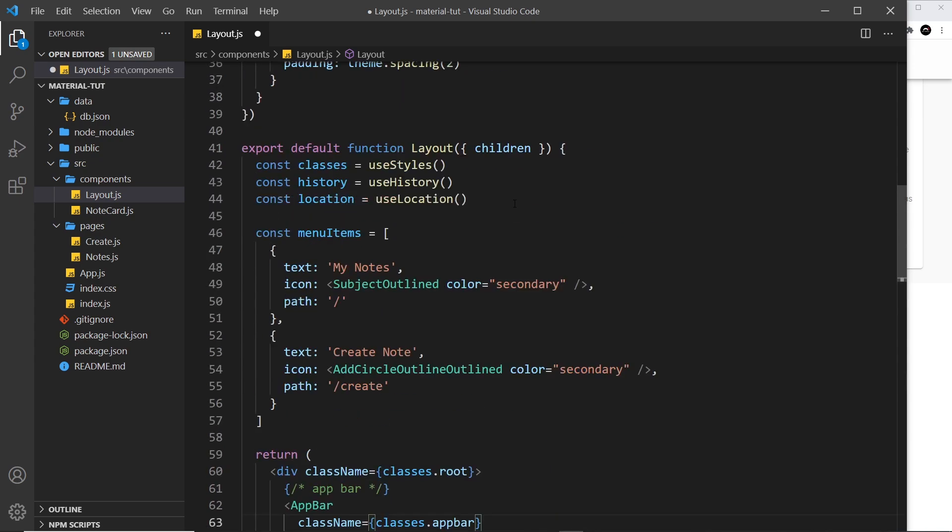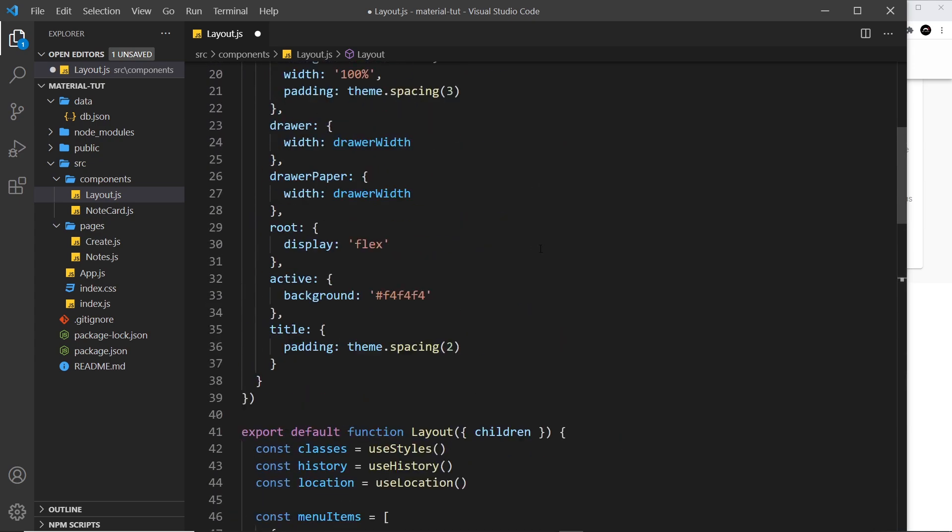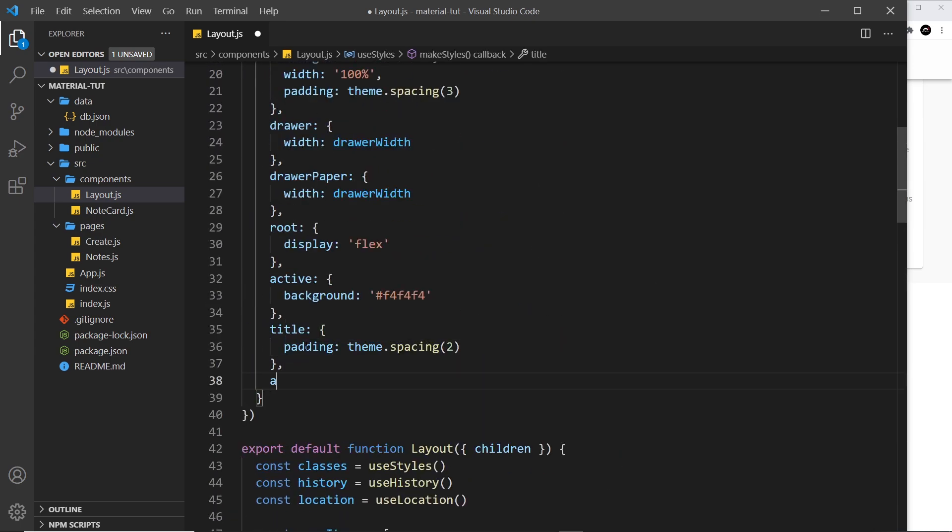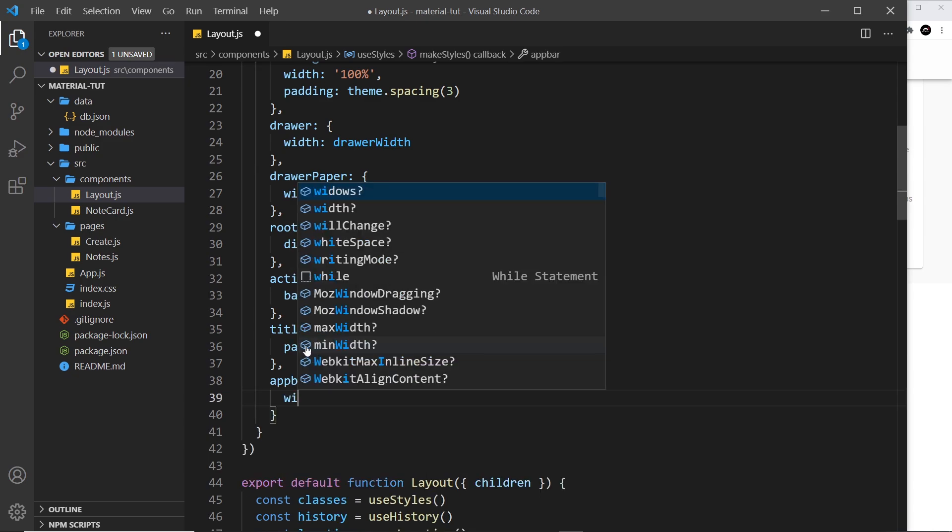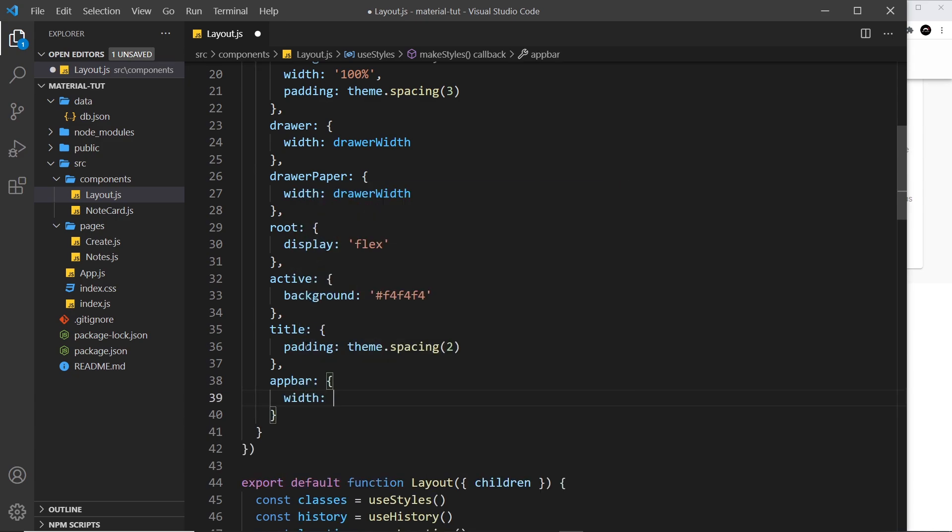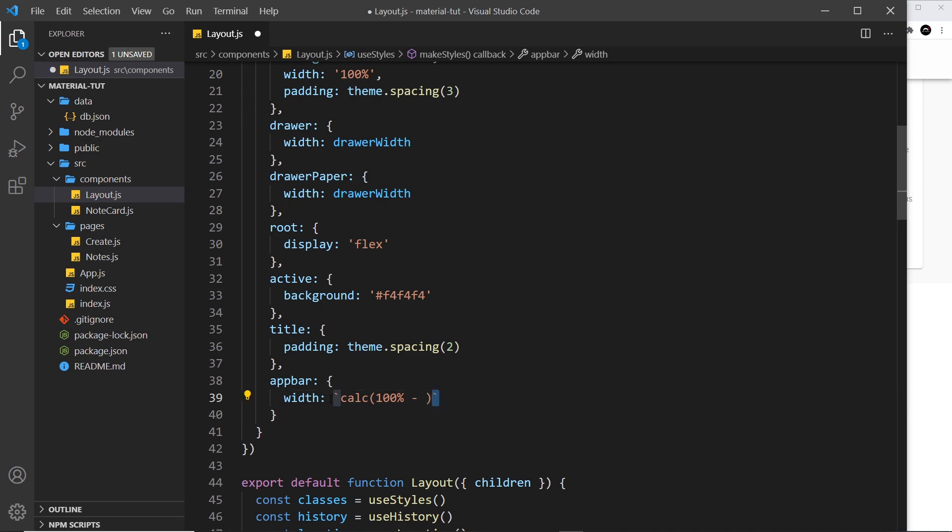We need to apply a width to this app bar and calculate something. In CSS to do that, we can use calc. In parentheses, we're going to say 100 percent width minus, and then we're going to use a variable using template strings. It's going to be the drawer width, and then outside of that it's going to be pixels.